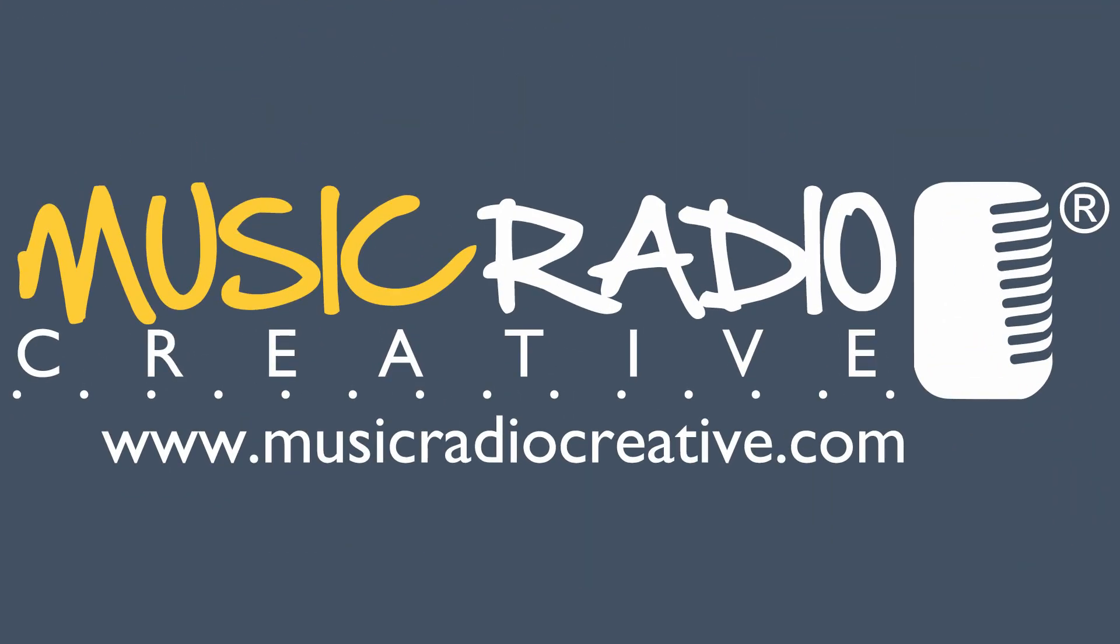And there you go, an easy way to upload and share on SoundCloud from Adobe Audition CC. I'm Mike Russell from MusicRadioCreative.com.